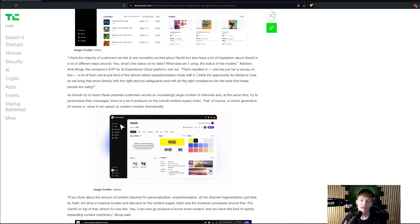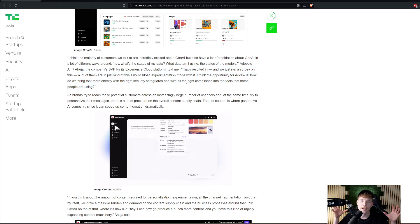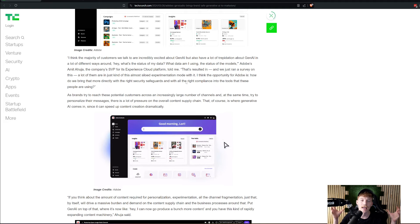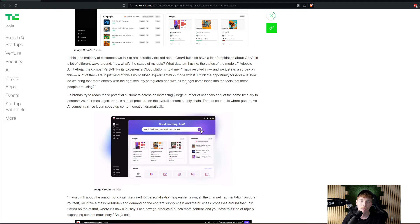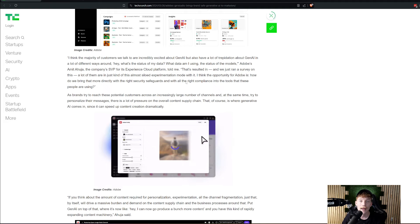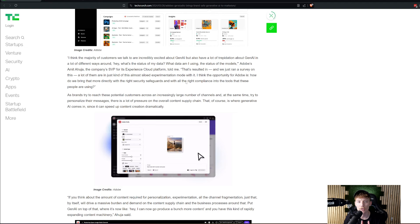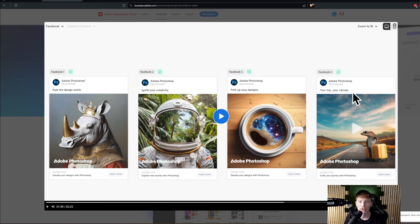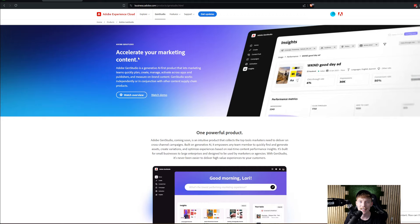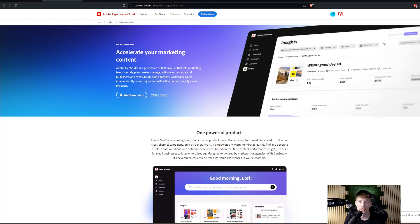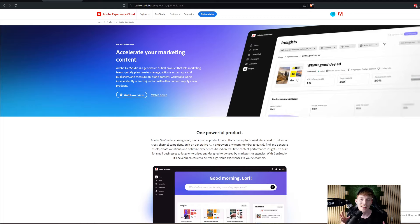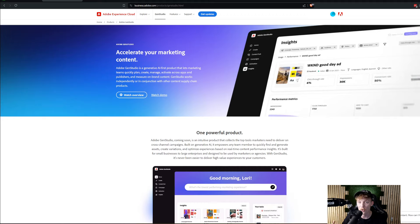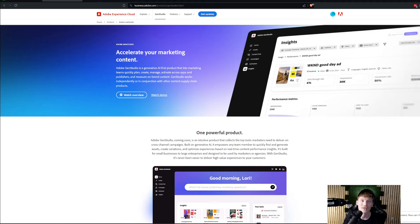I think the opportunity for Adobe is how do we bring that more directly with the right security safeguards and with all the right compliance into the tools that these people are using? So really, I think what they're trying to do is people are interested in this, obviously, and they're trying to bring it into one platform. My only skepticism with all of this is this is very branded. If you look at their website, it is very branded as Adobe Gen Studio.